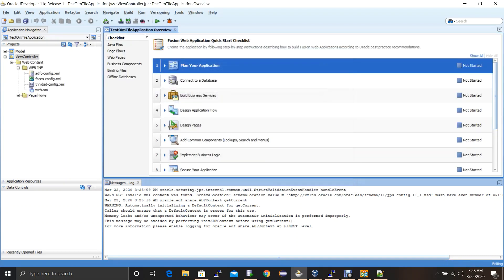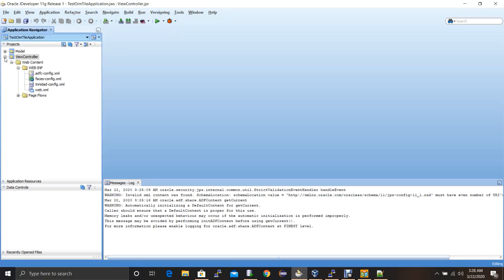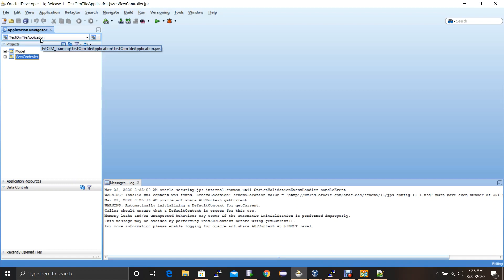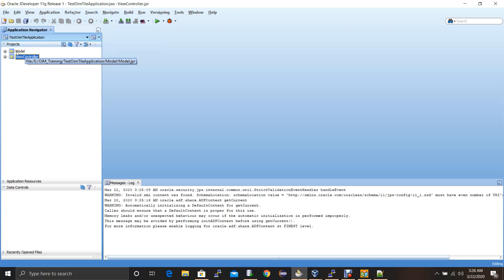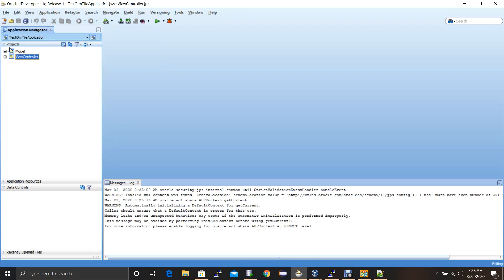The application is now created. You can close this window — you don't need it. This application is the Java workspace named Test OIM Tile Application. Under this workspace JDeveloper created two default projects: Model and View Controller, following the MVC architecture. Now the next step would be adding the OIM ADF library files into these projects.